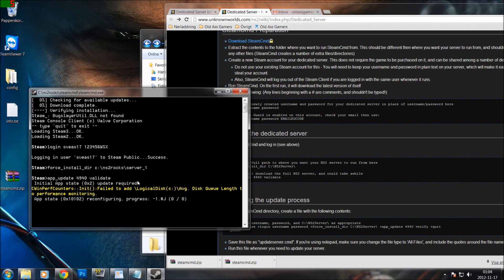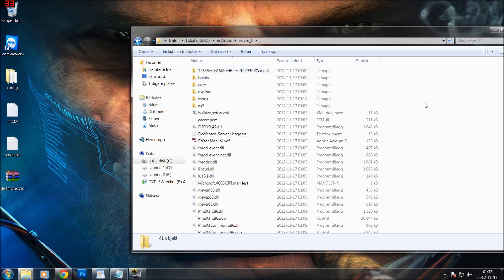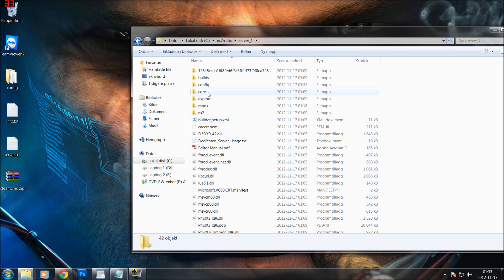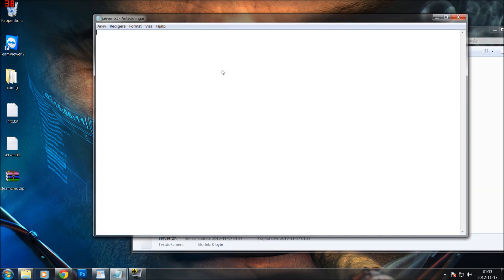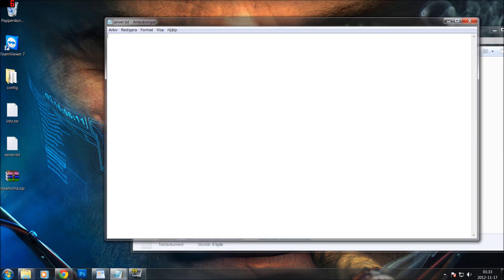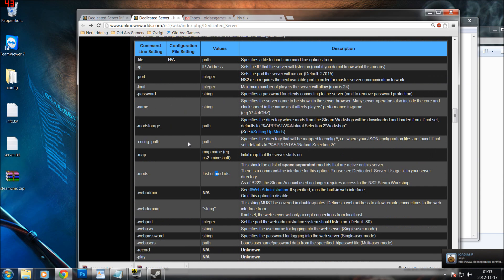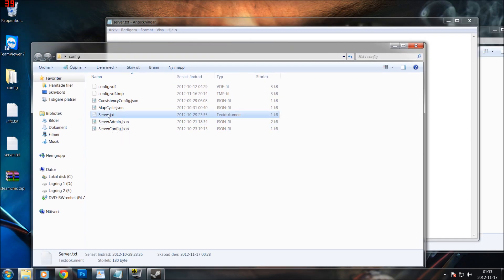Press Enter. Now I have downloaded all the files and I close down SteamCMD. Let's open up the NS2 folder. Inside here I want to organize everything, so I am going to create a new folder called Config. I double click the Config folder, and inside here I want to create a new text file called server.txt.